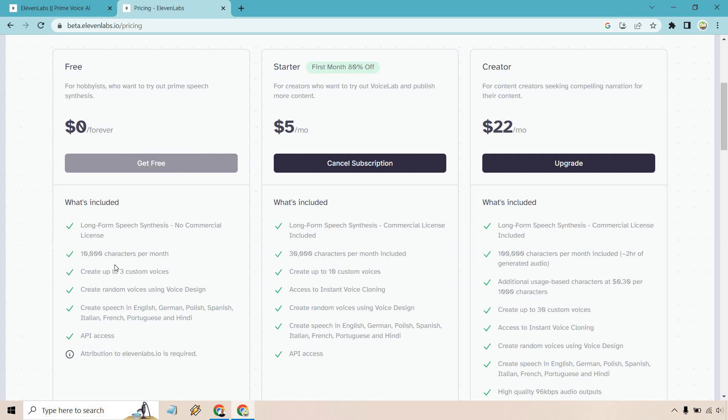With the free plan, you get 10,000 characters. Keep in mind that's characters, so if you use the word 'the', it's not one because it's characters, it's three. It's not by word, it's by characters.